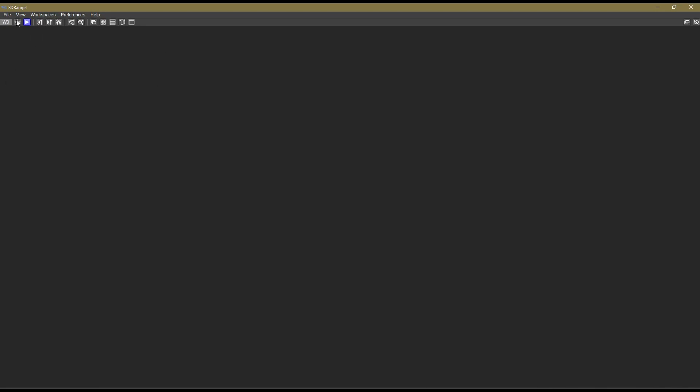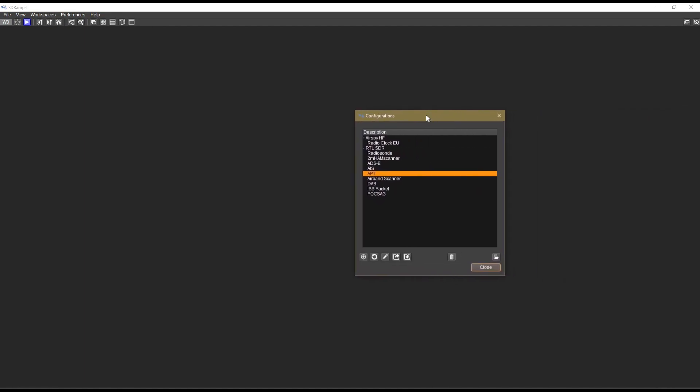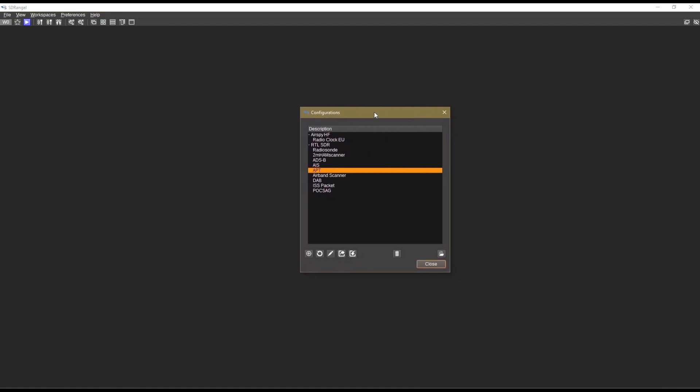We're going to come over here to our configuration presets. This opened up on the other window for me. We're going to come up here to ADS-B, come down here, and we're going to load this preset.